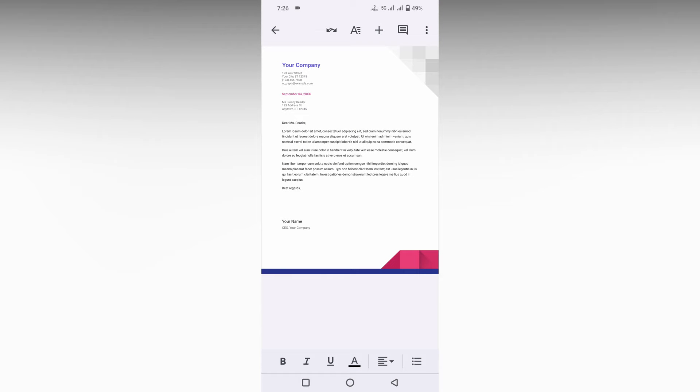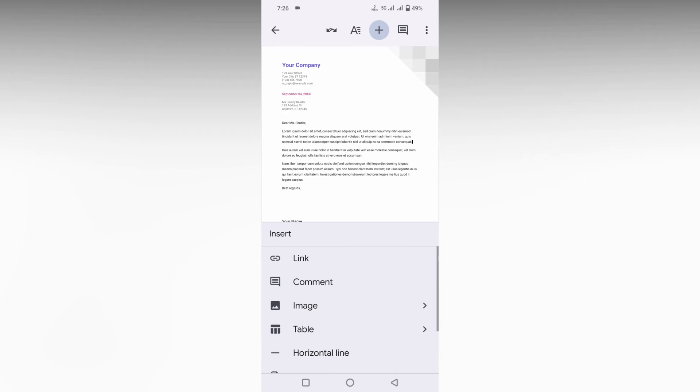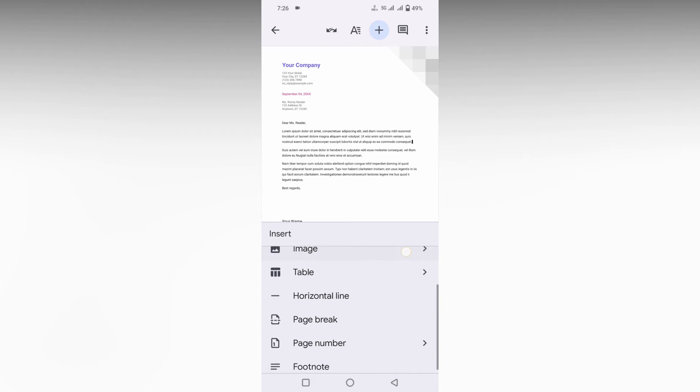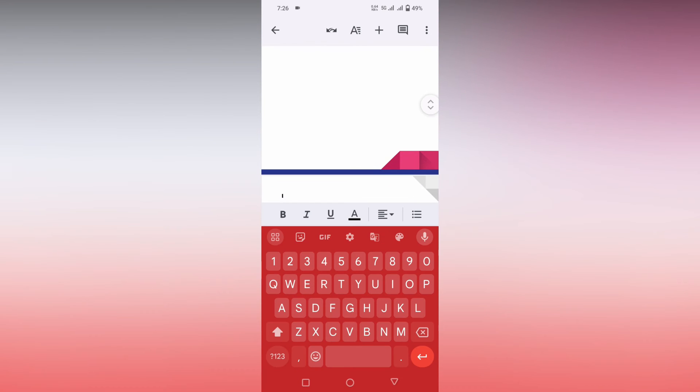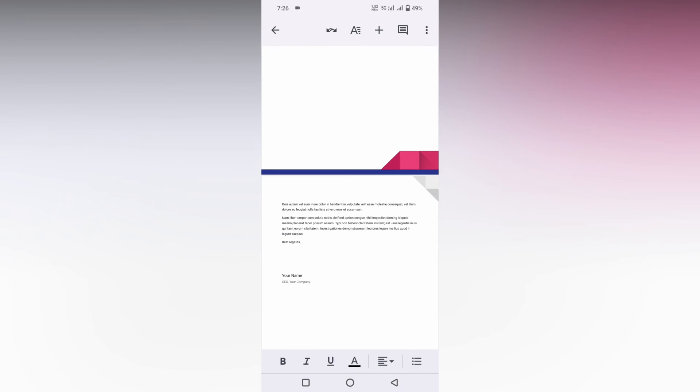I need to have a page break here. Click on this plus symbol, scroll down, you will see an option called page break. Just click this page break. You can see the page has been broken and the content has jumped to the next page.